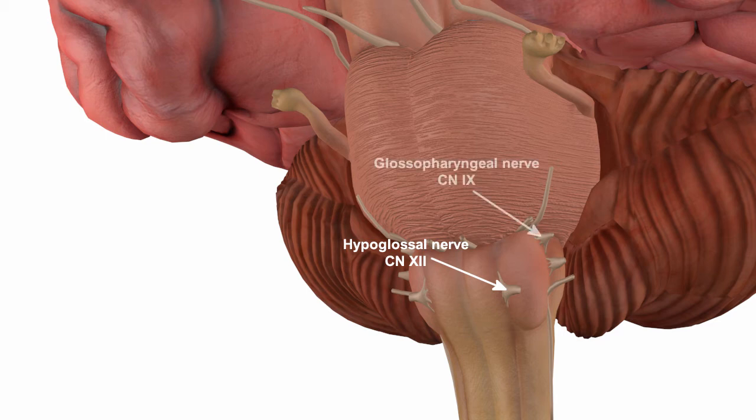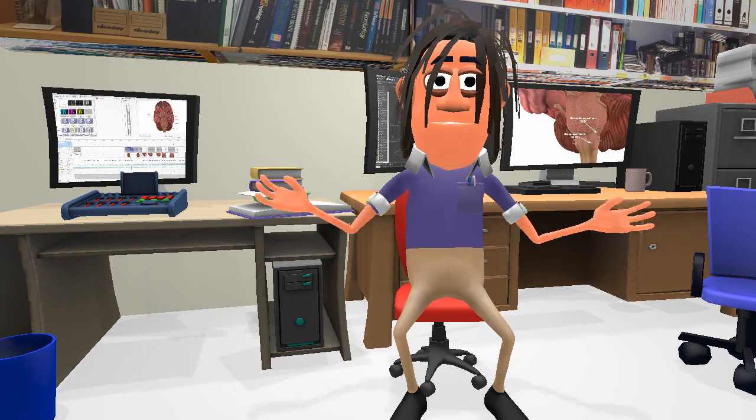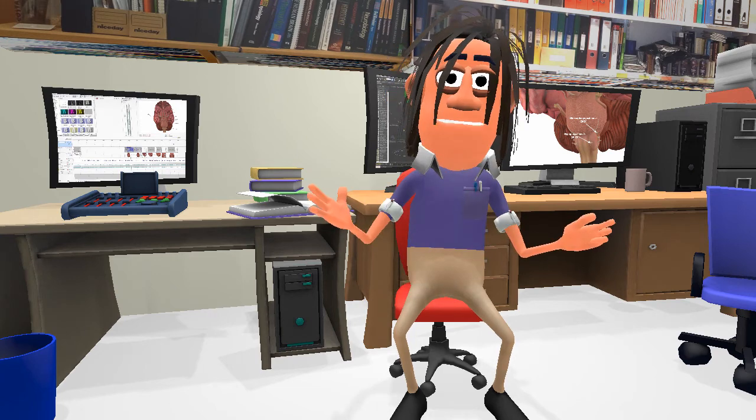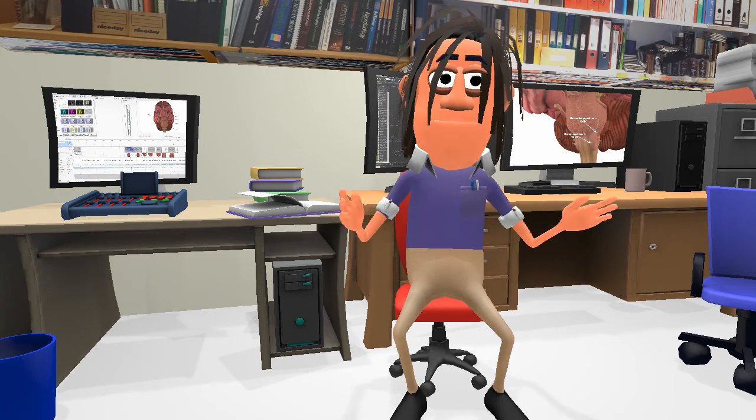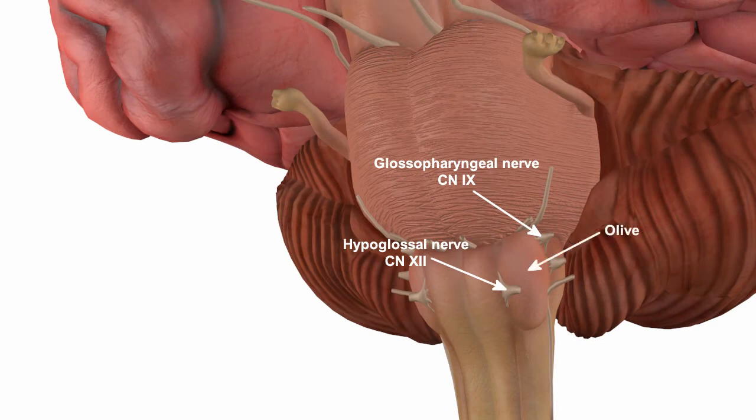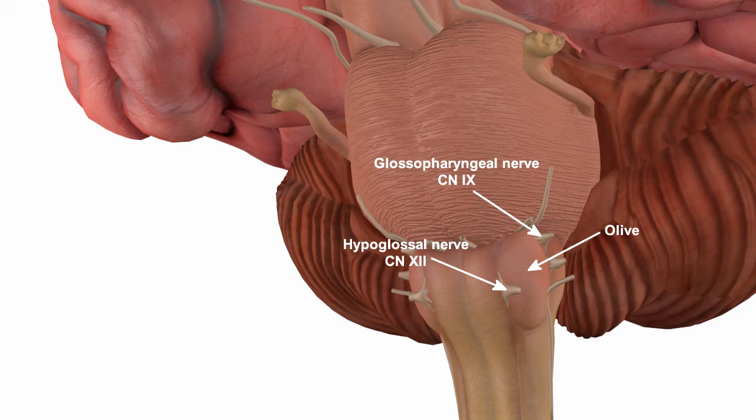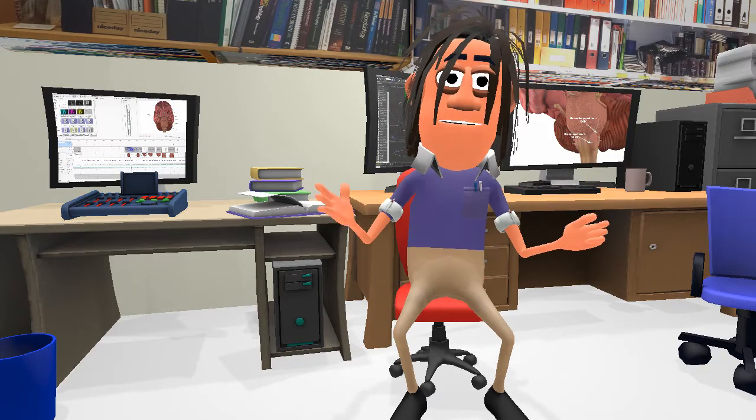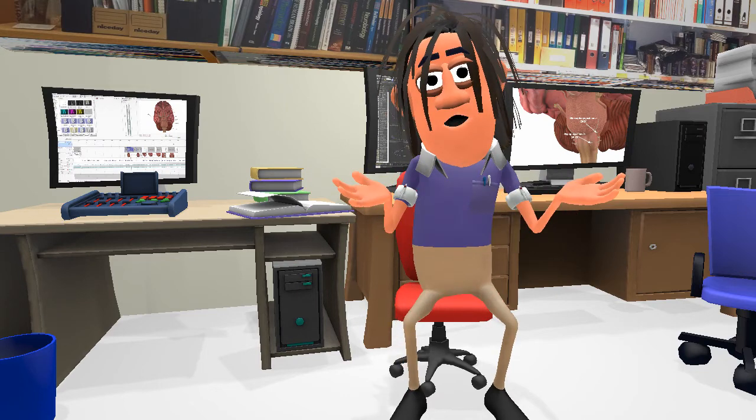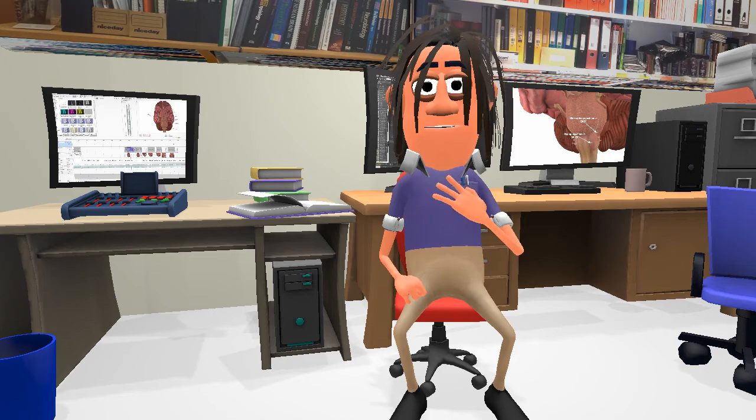I'll start with nerves nine and 12, which are the glossopharyngeal and the hypoglossal. These two nerves, together alongside the pharyngeal branch of the vagus nerve, coordinate the movement of the tongue and pharynx during swallowing and speech. They are found either side of the olive on the medulla oblongata, with the glossopharyngeal nerve emerging dorsal to the olive and the hypoglossal nerve emerging on the ventral side. We should note here that the hypoglossal nerve is the only cranial nerve found in the groove between the olive and the pyramids on the ventral side of the medulla, which makes it easy to identify.